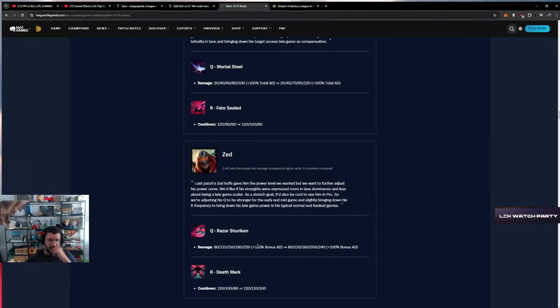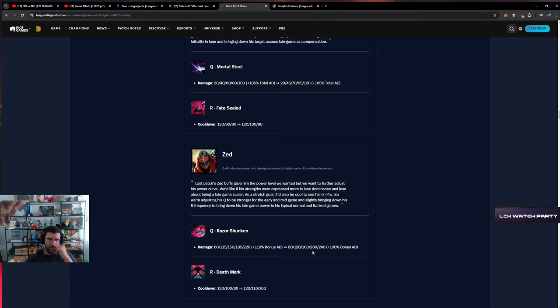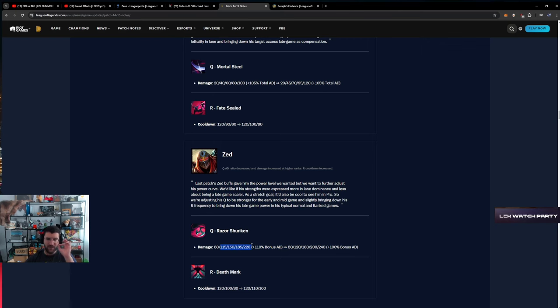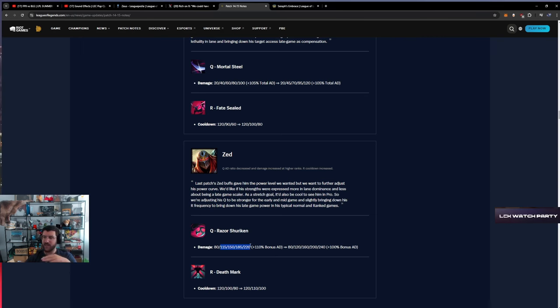Yone - shuriken up, five damage up on shuriken and 20 on max rank. It's kind of neat. But bonus AD is down and cooldown up.